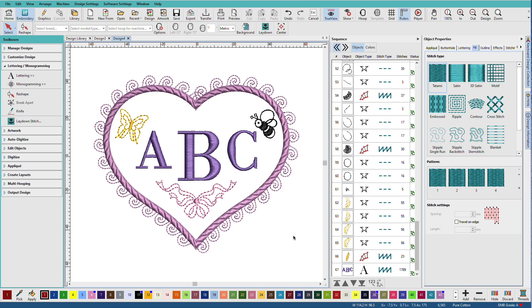Now once I've created this, I can save it. And the next time I need to do a baby monogram, I just open it up. And then all I need to do is change the letters and maybe change some colors depending on whether it's a boy or a girl.